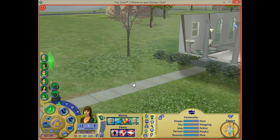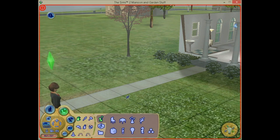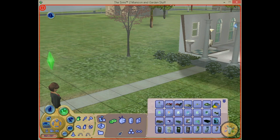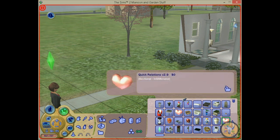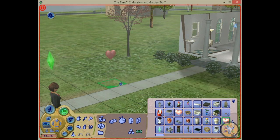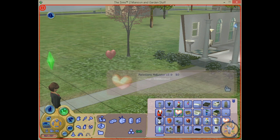Hi and welcome to this tutorial. I'm going to show you another object of the instrument. We go to buy mode, go to electronics, and then go to all, and you can see all the objects of the instrument. Now I'm going to show you this one: Relations.